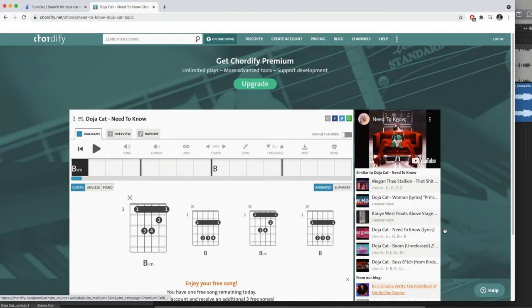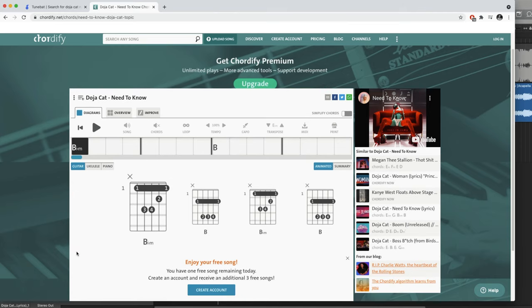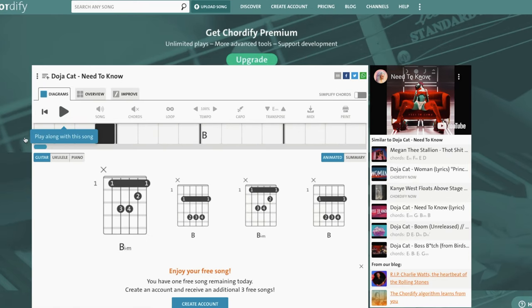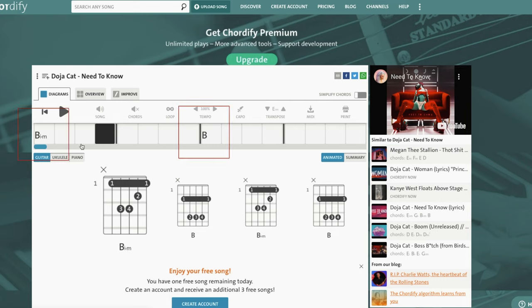So to find the chords I recommend this website called Codify and it's pretty good. You can press play and then it tells you when the chords change. As we can see we only have two chords throughout the songs and we have a Bbm and a B.